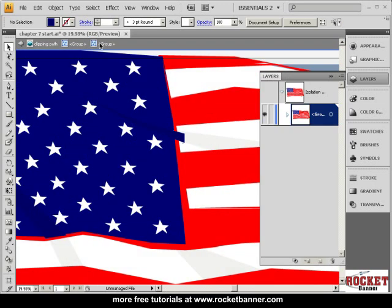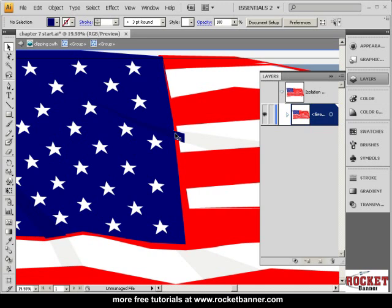We've gone deeper now. Let's continue to do that until we finally drill down all the way to the individual path that we want to manipulate. We just want to delete that path.